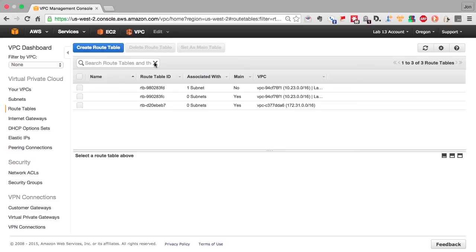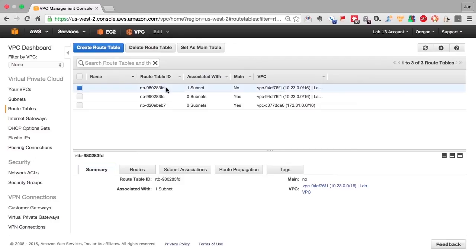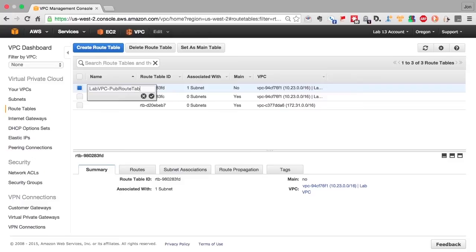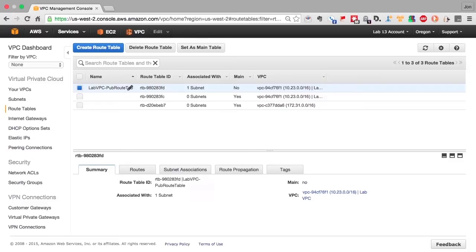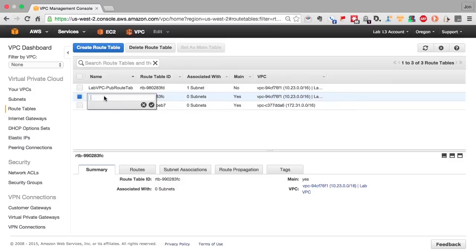So first let's label the route tables so we know exactly who goes where. Call this lab VPC pub route. And we'll also label the main route table lab VPC so we understand which one's which.